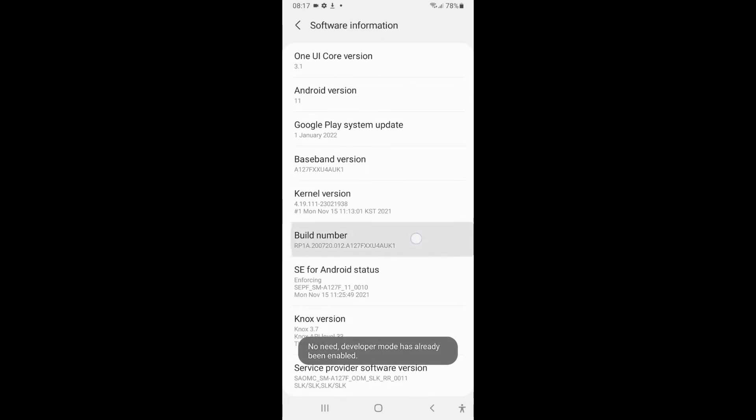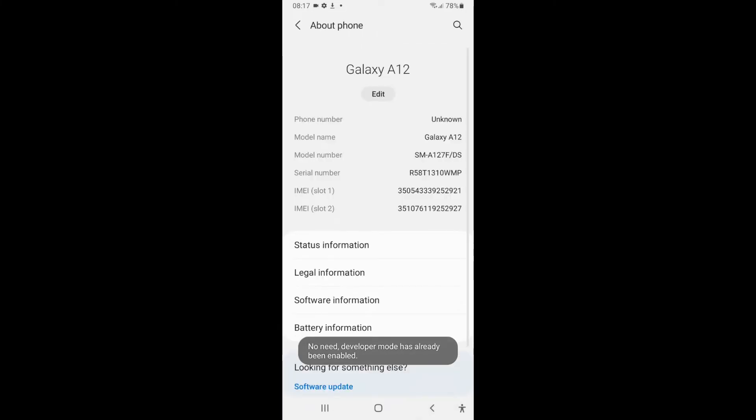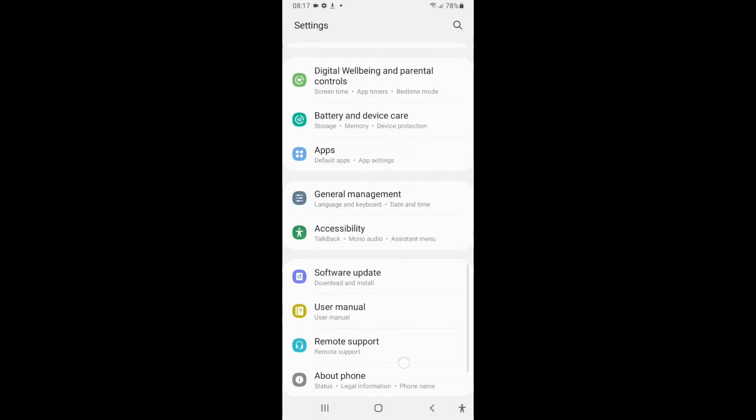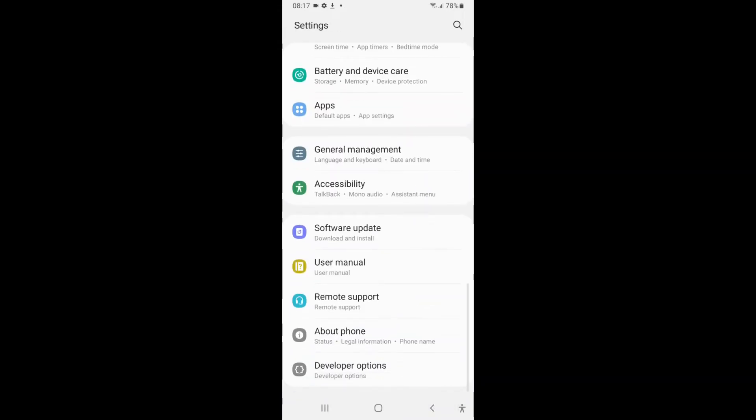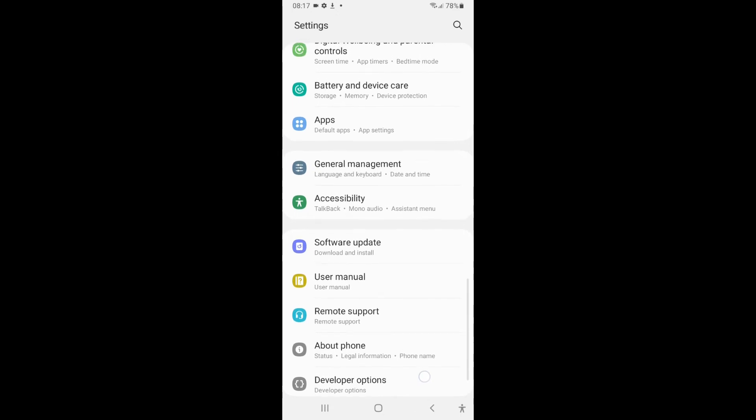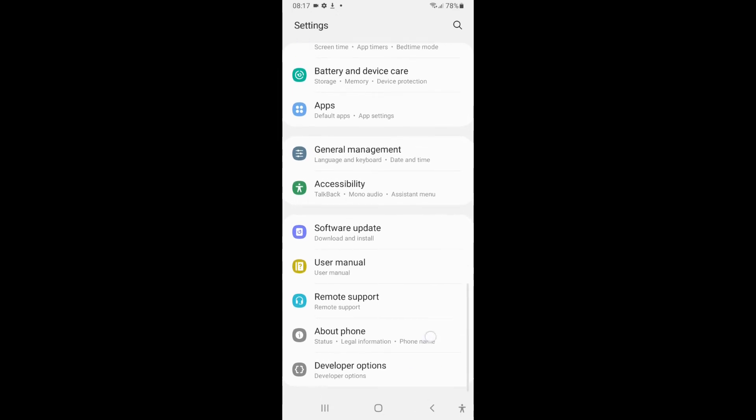One, two, three, four, five, six, seven. Okay, now you can check whether your developer option mode has been enabled. Now go inside Developer Options.